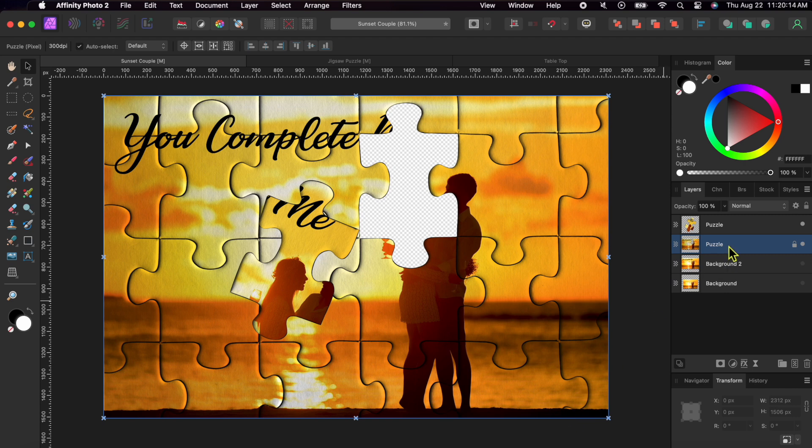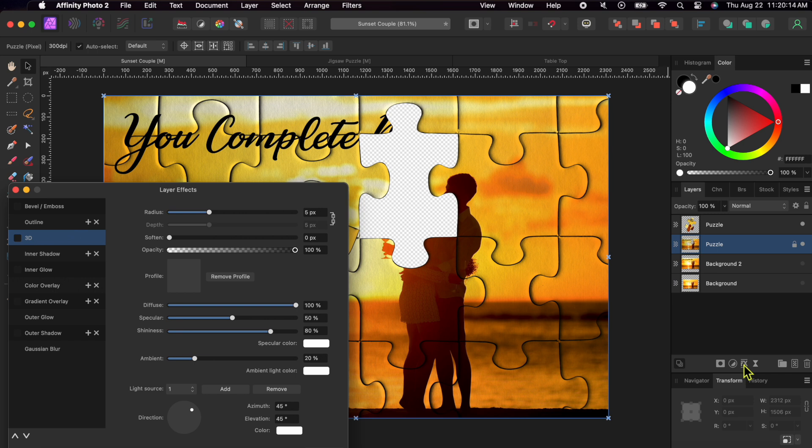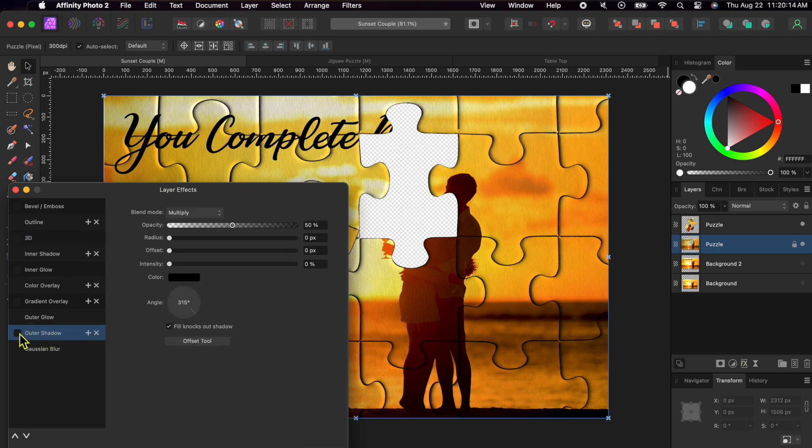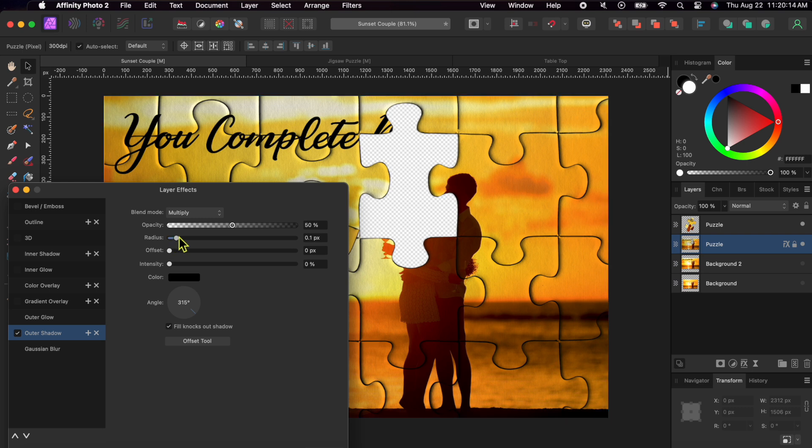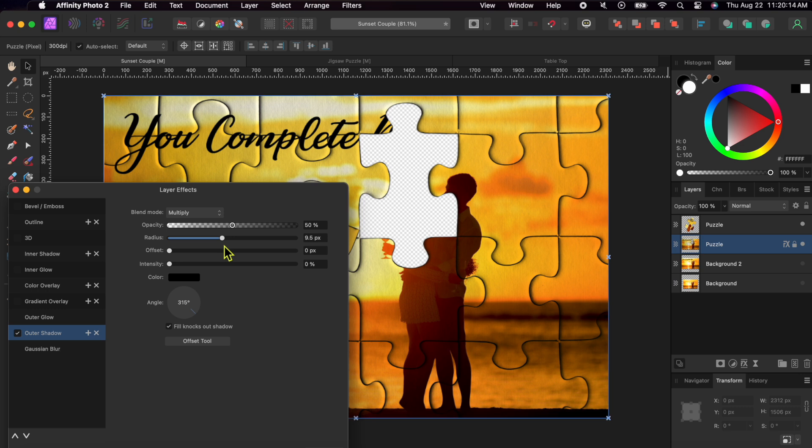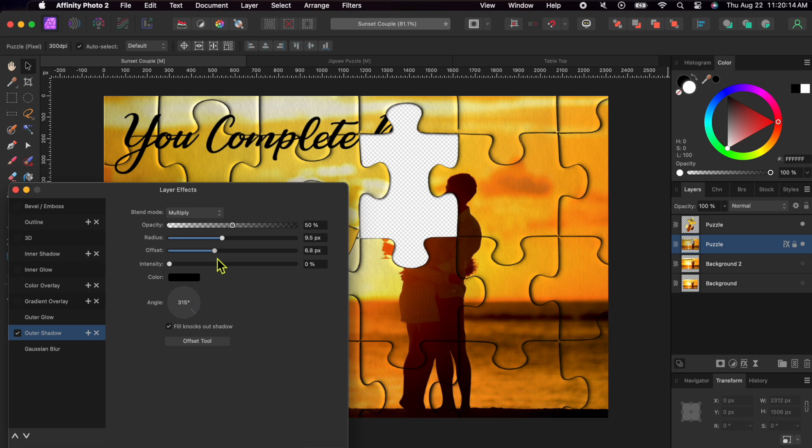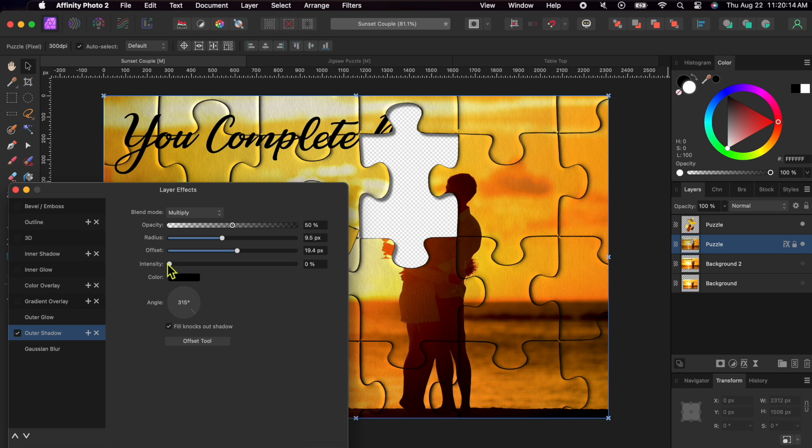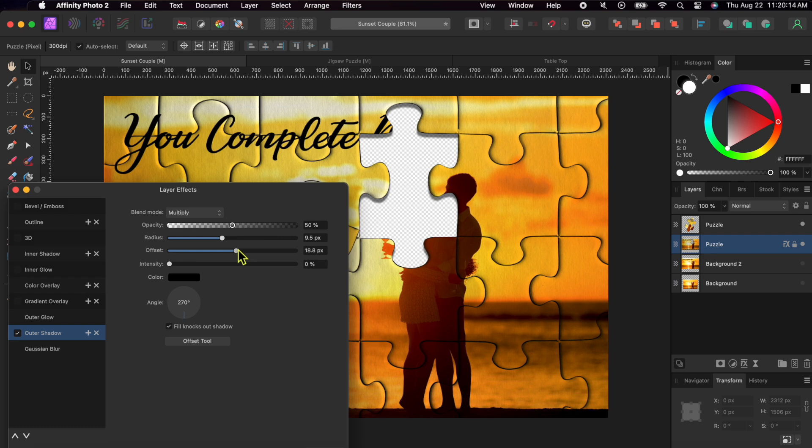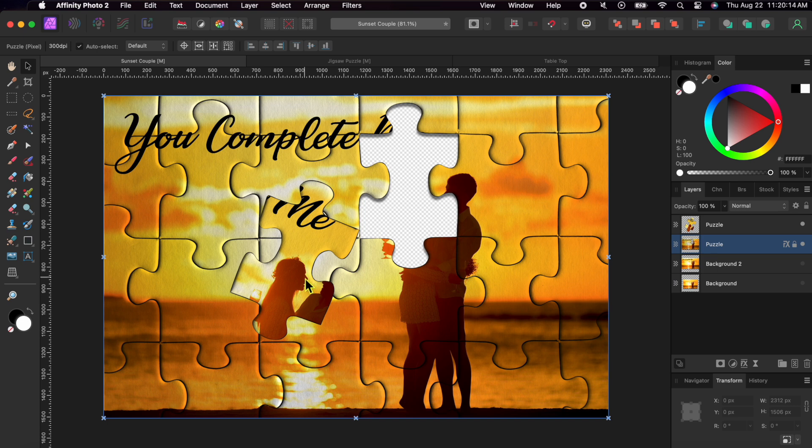I'll just add in some shadows and place my puzzle onto a table and we'll be done. I'll make sure my puzzle layer is selected. Then, I'll go to the FX button at the bottom of the layers tab. I'll click on the words outer shadow and make sure to check the box. I'll change the radius slider to about 10 and the offset to about 15 to 20. Then, I'll point the angle straight down to 270. That looks good to me.